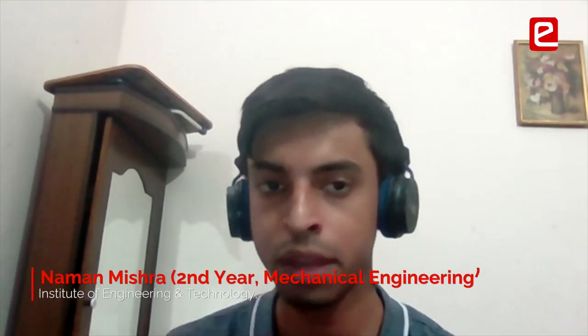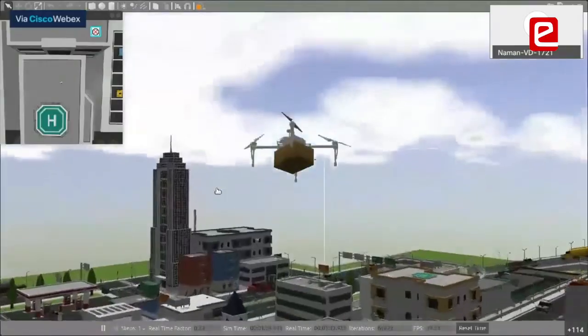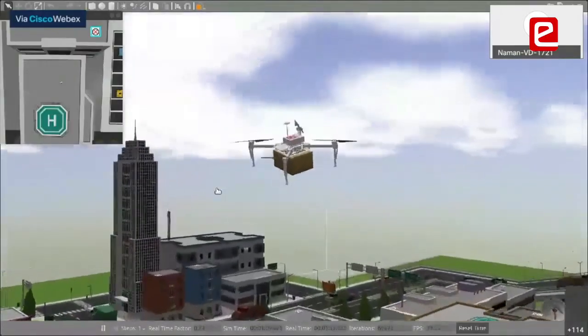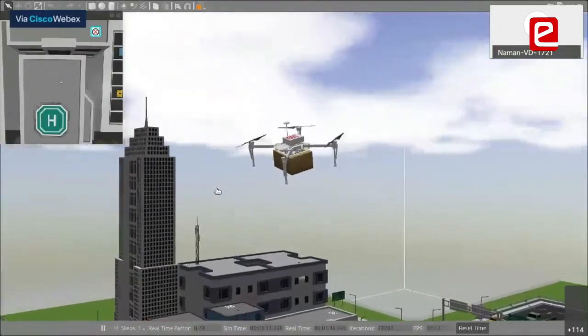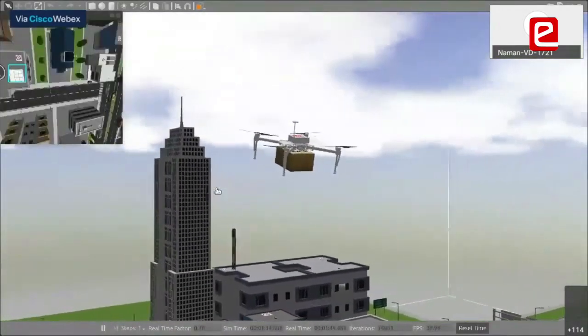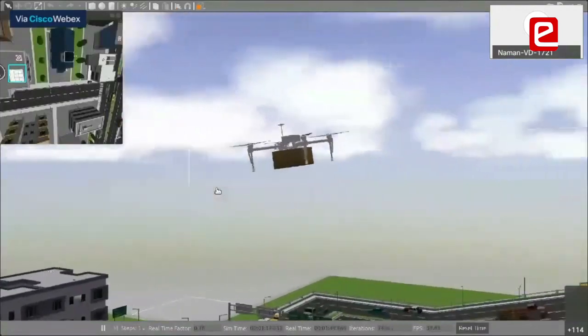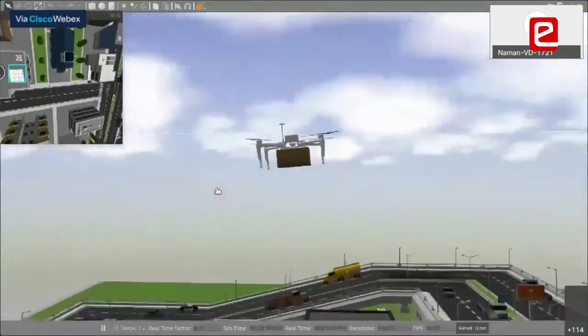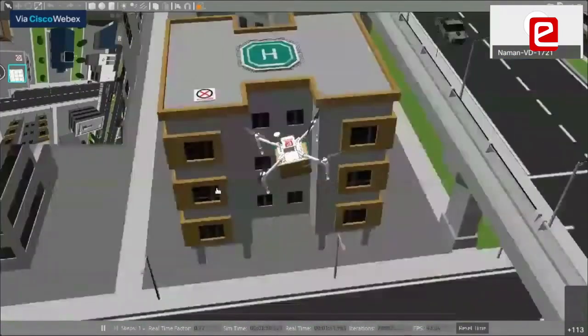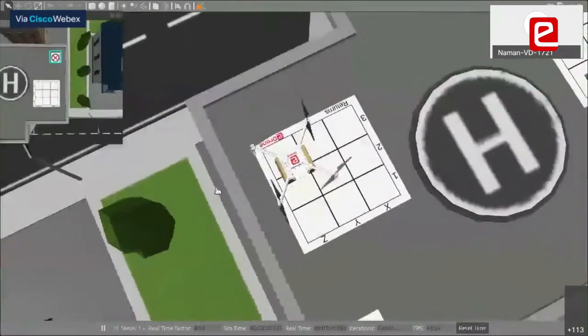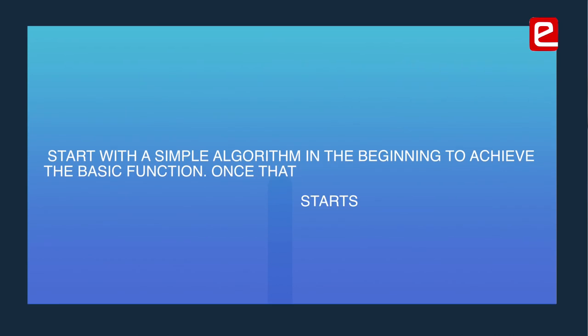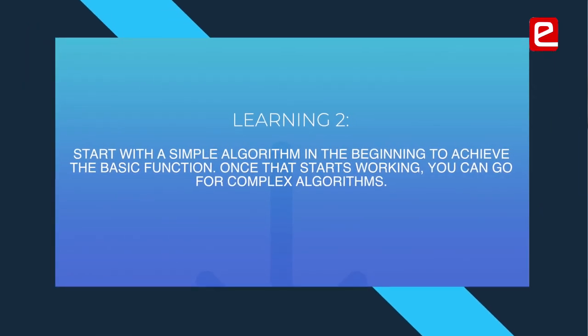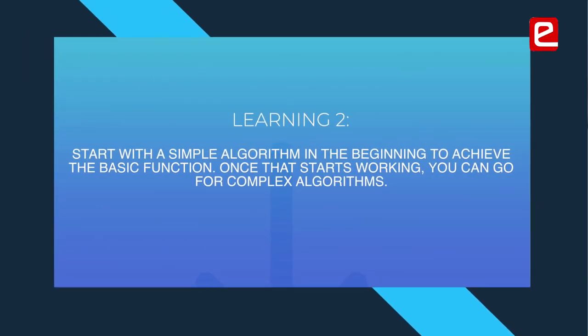If you try a basic solution, like a simple bug avoidance solution—you see an obstacle, you move left-right to avoid that obstacle. Once the obstacle is not seen in the sensor, you can move forward. A simple algorithm can also work. Once that starts working, you get confidence, and you try to learn more complex algorithms.